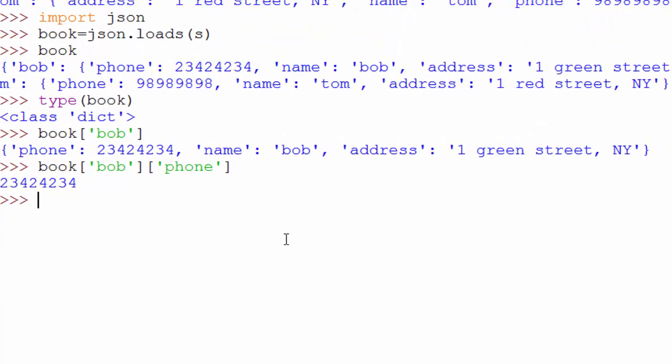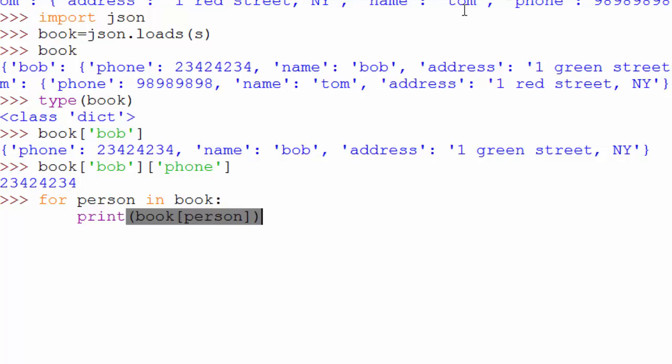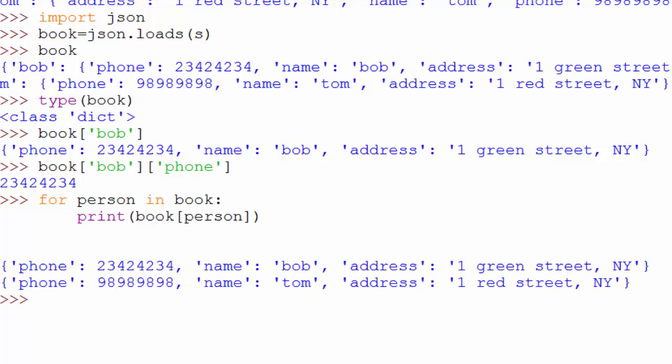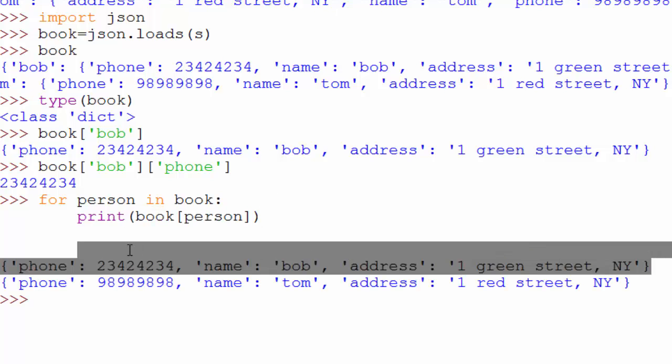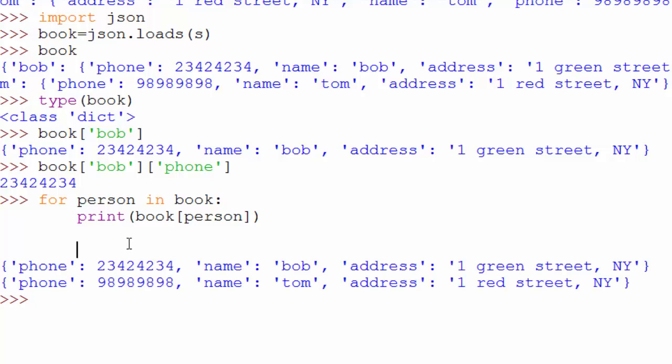Next thing we are going to do is print all the address book records in our book. For that, you have to use a for loop. You will say for person in book print book person. This is going through all of the keys in the dictionary one by one and we are printing the corresponding values. Excellent. So it's printed all these records one by one. You can have hundreds of records and it will still work fine.